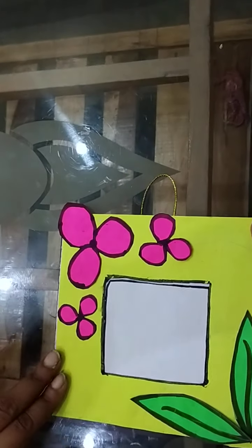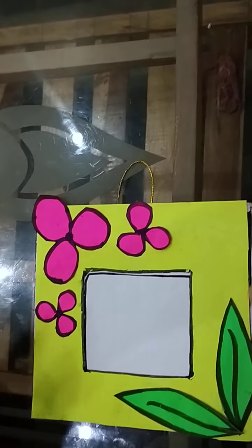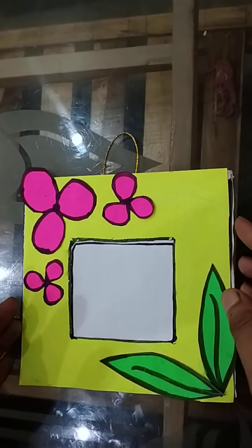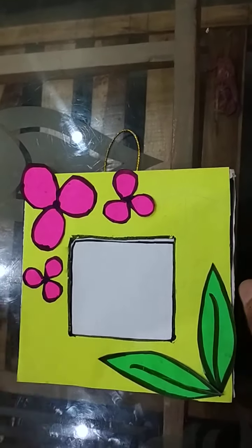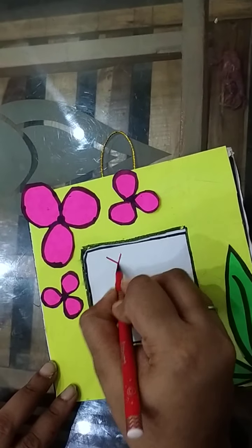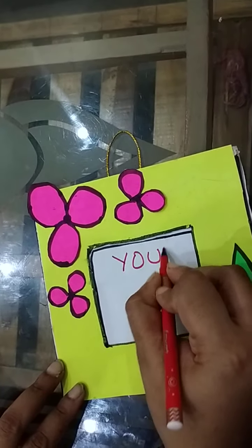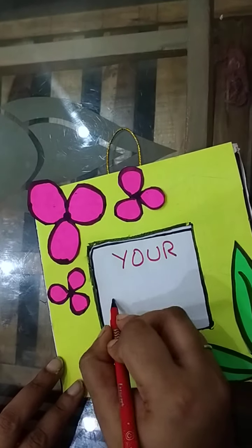Now as you can see from the waste material which you might throw outside your home, we have made a beautiful photo frame. In the white area you can paste your photos.